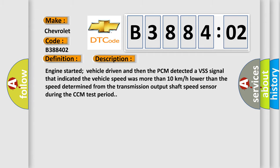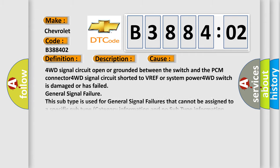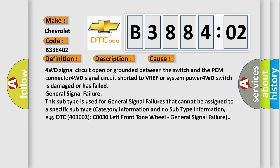This diagnostic error occurs most often in these cases: 4WD signal circuit open or grounded between the switch and the PCM connector, 4WD signal circuit shorted to VREF or system power, 4WD switch is damaged or has failed, general signal failure.